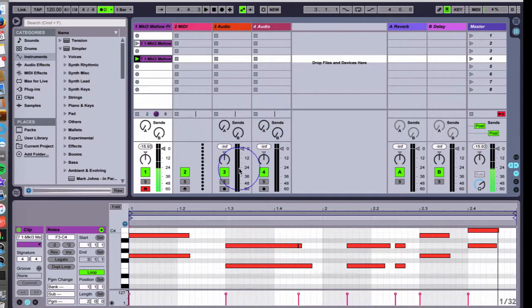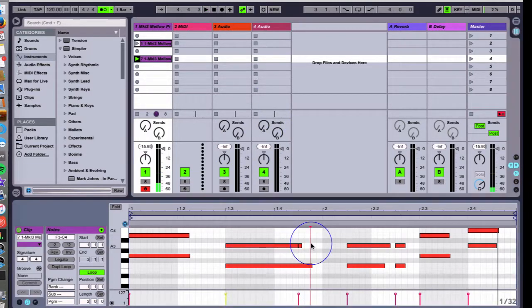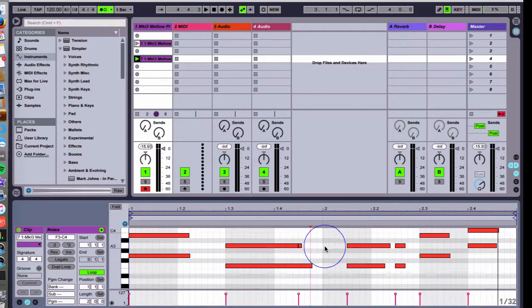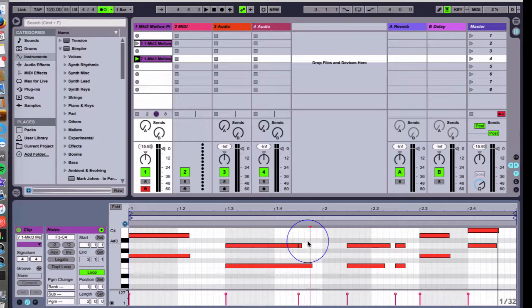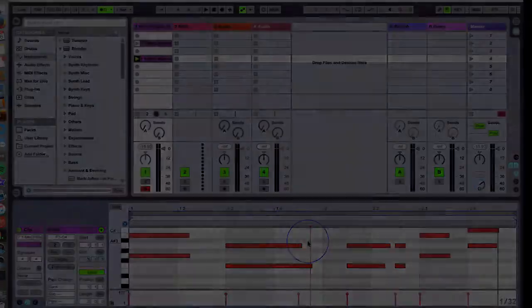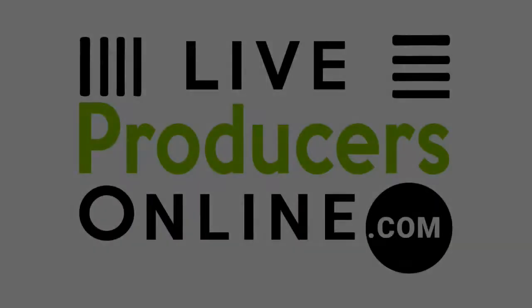Sometimes you can come up with happy accidents by having record quantization on and it'll just lock it into a cool rhythm and create a cool sound. So there's a fun tip for you on clip editing and quantizing. Play with it and we'll keep on going.